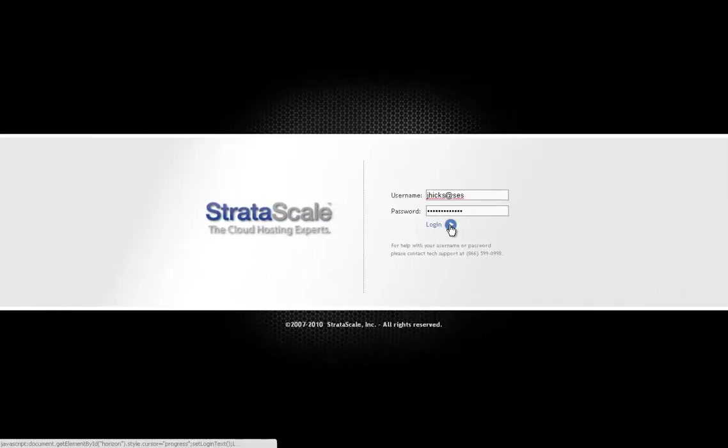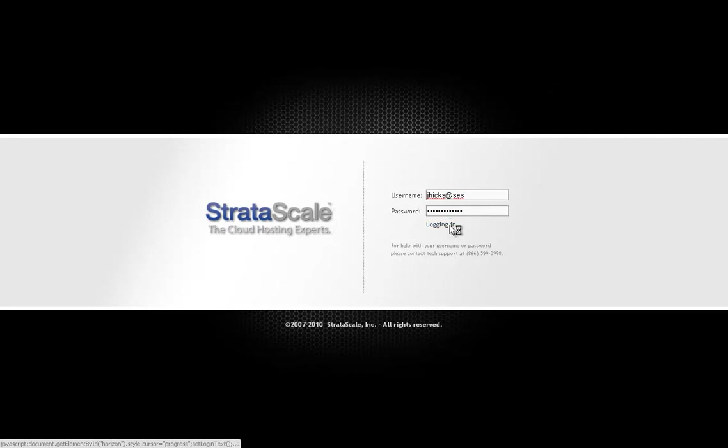In this demonstration, we will highlight the ability to rapidly provision a brand new server from within the Stratascale portal. You'll notice that we're logging into a secure web environment, which can be accessed through any HTML-based browser, including those on mobile devices.